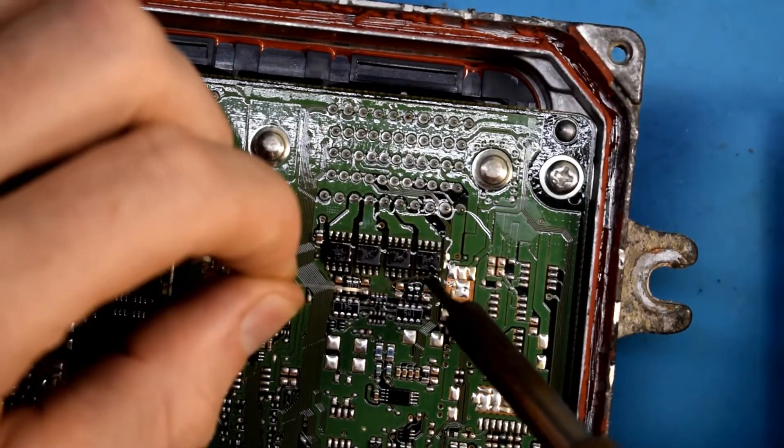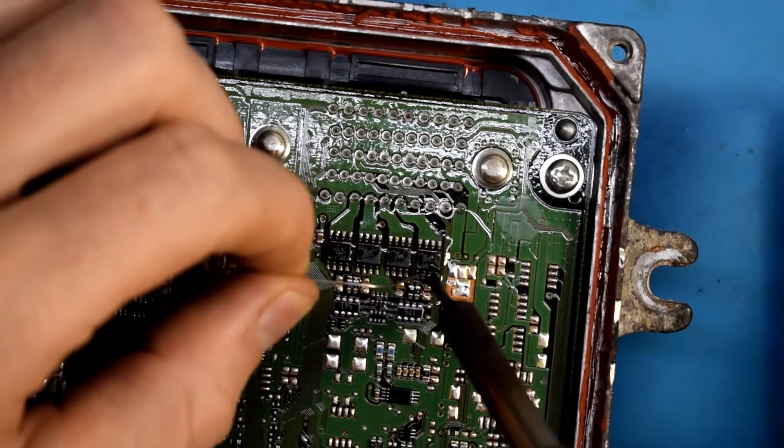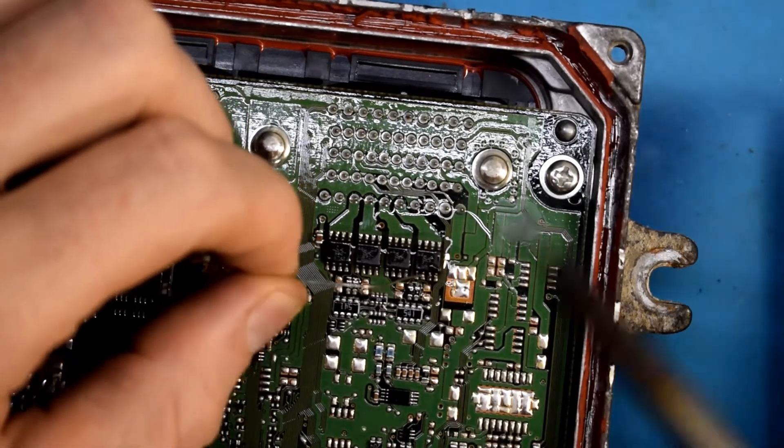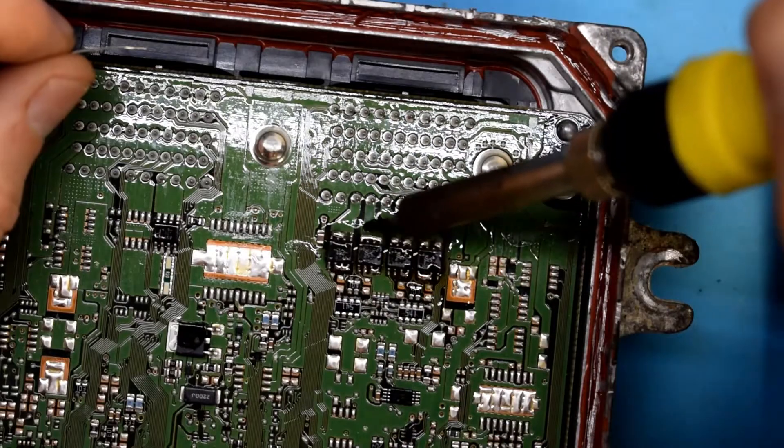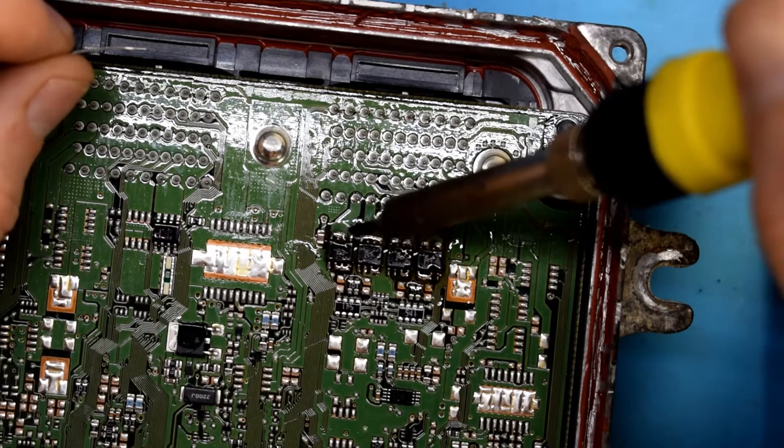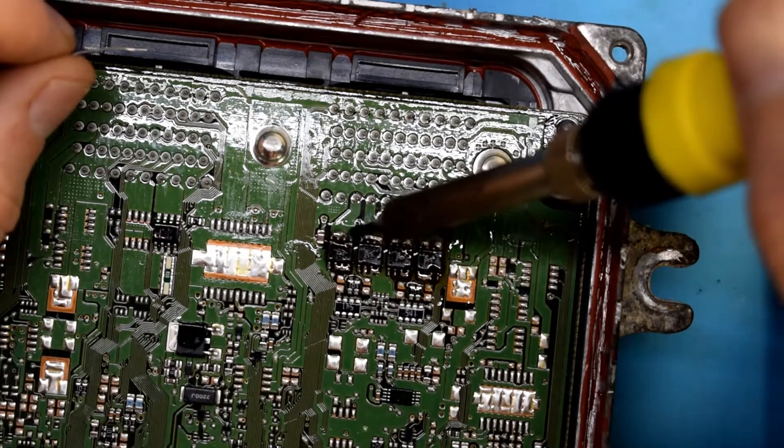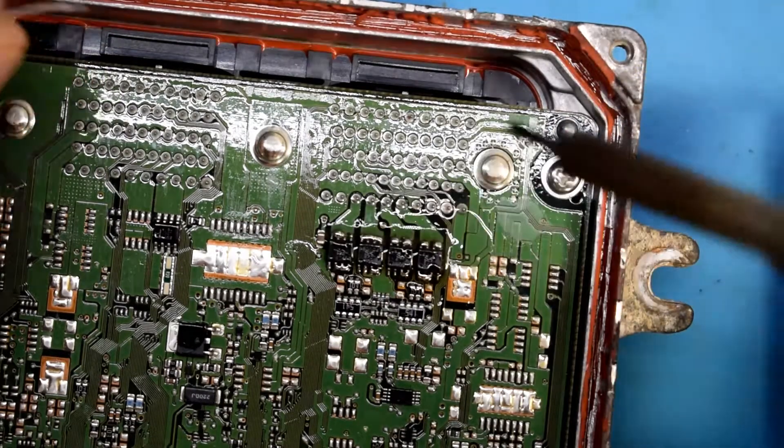What I'm doing is I put some flux, and then I'm putting some low melting solder on each of the pins.